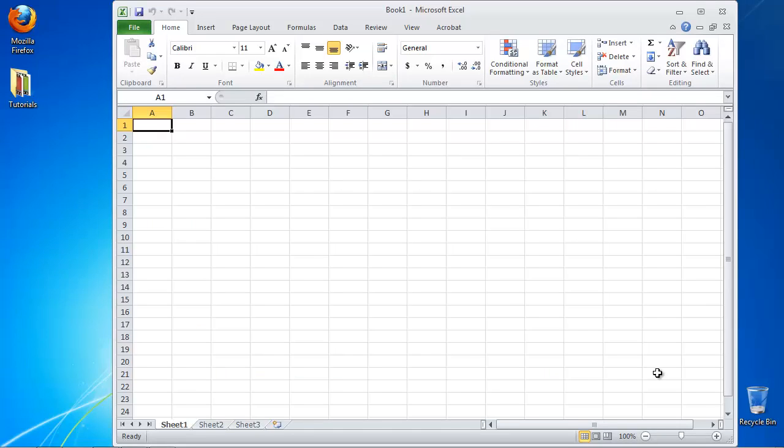Fill several rows with the values you want to calculate the range for. At the bottom of the column, type the following formula.